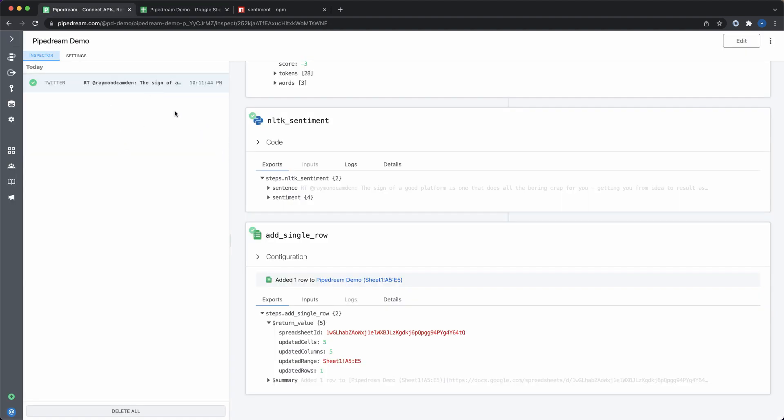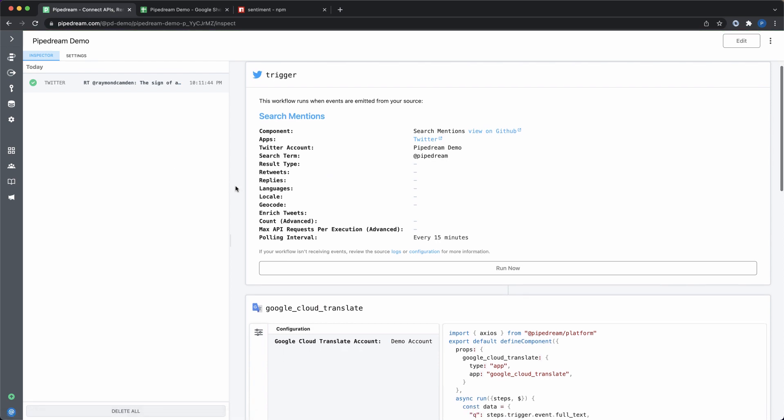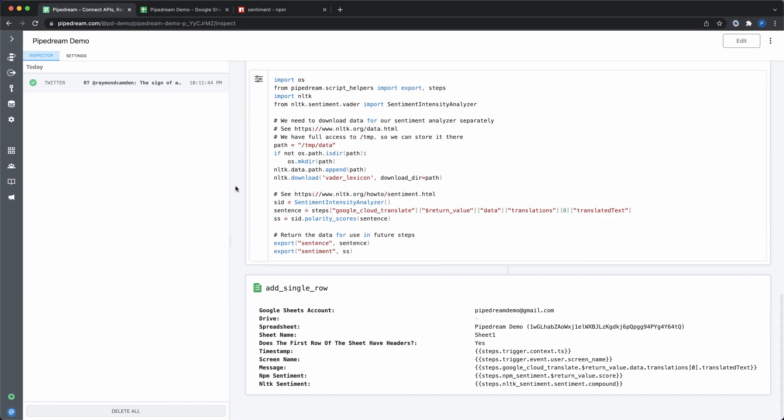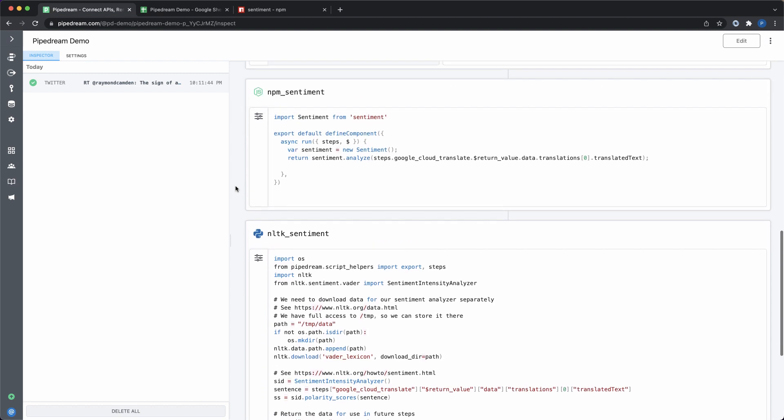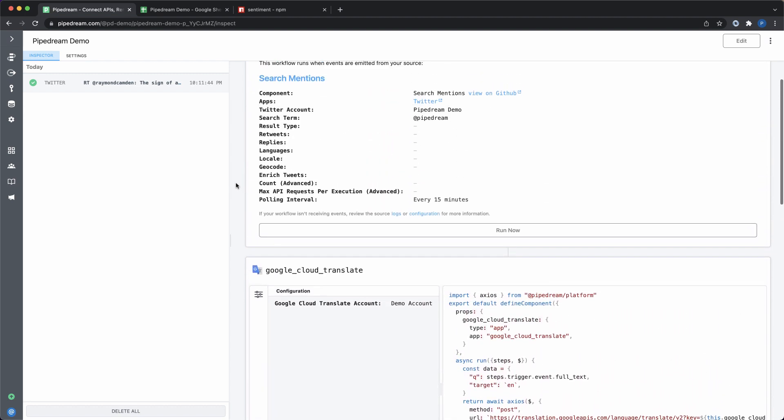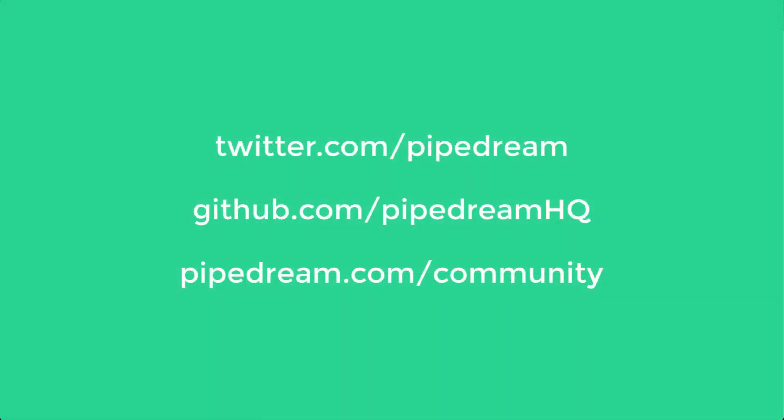I hope this demo has helped you imagine how you might build powerful integrations really quickly with code control when you need it and no code when you don't. To get started, sign up for a free account at Pipedream.com. Also, please follow us on Twitter at Pipedream, contribute at GitHub.com slash Pipedream HQ, and join us at Pipedream.com slash community. We can't wait to see what you build on Pipedream. Thanks for watching.